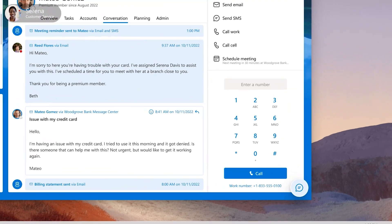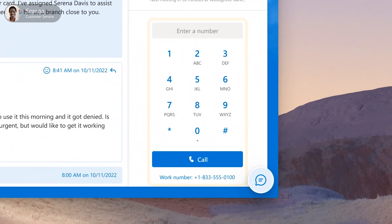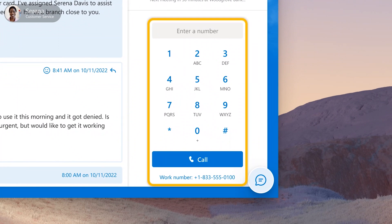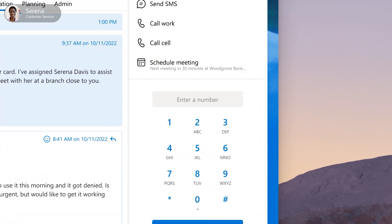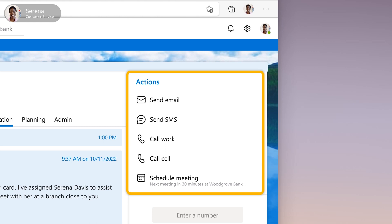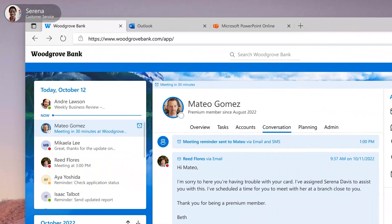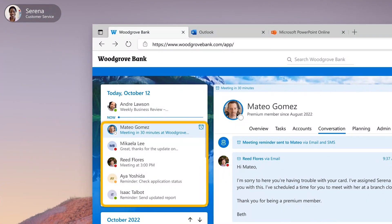From this app, the bank's agent, Serena, can call external customers, send them text notifications and emails, and schedule and join meetings. Serena can also use the CRM app to manage her Outlook calendar appointments, chat, call, and meet in Teams with colleagues in different departments, and much more.